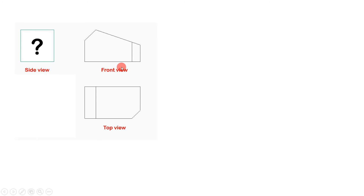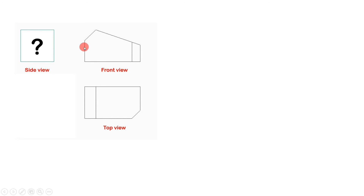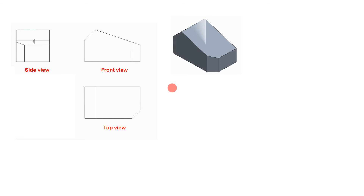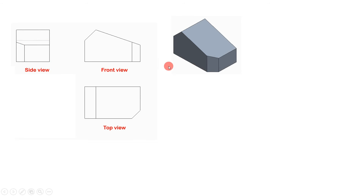Here the front view and the top view are given and we need to find the side view. You need to read the front view and the top view carefully. This one is a line and this one is a projection that you are getting. So from these projections, the side view will look like this.